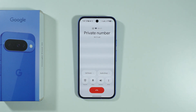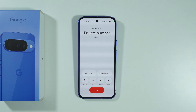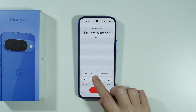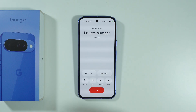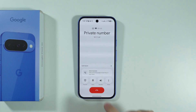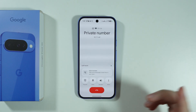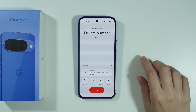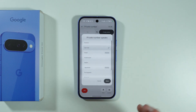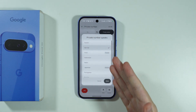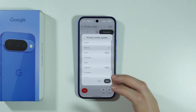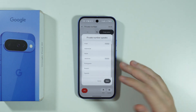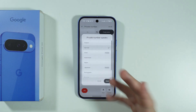If you want to use Call Translator on Google Pixel 10, all you have to do is find the Call Assist button while being on a call. You should be able to tap on Call Assist and find the Voice Translate option.